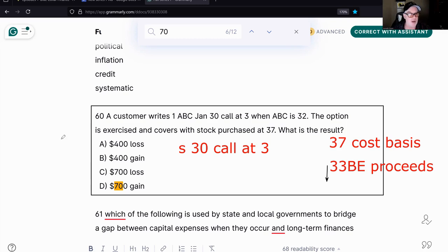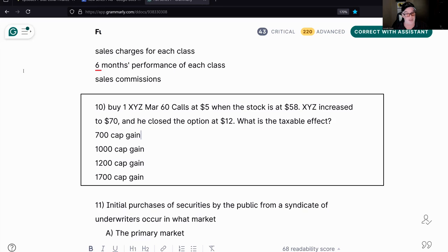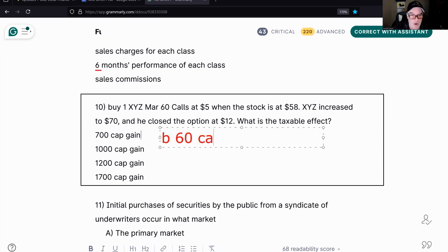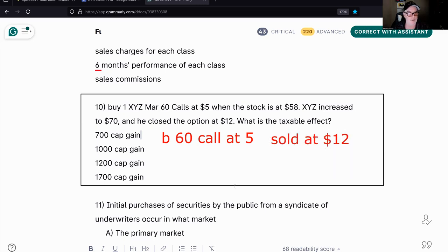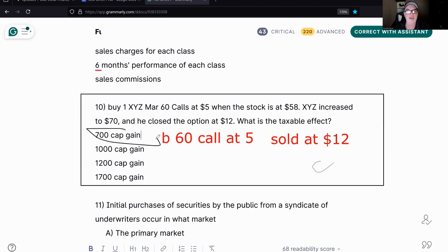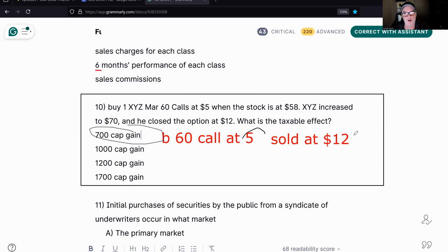Final question: A customer bought a 60 call at five when the stock was at 58. The stock increased to 70 and the customer closed the position at 12. Since you bought and sold, you have a cost basis of five and proceeds of 12 — a $700 gain. It's short-term because options are under a year. So you bought it at five, sold it at 12 — $700 short-term capital gain.